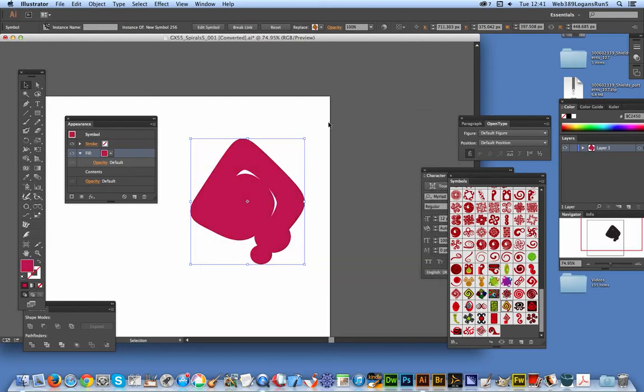Now of course you could actually use that just as a silhouette of the actual original design. That would be a reasonable start point but also via the appearance palette you can use the opacity.